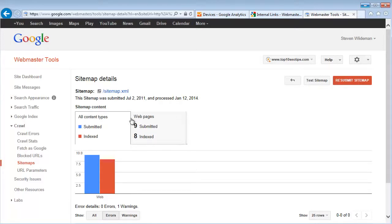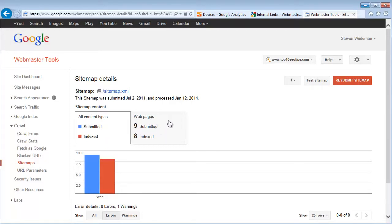Under Sitemaps you'll see a list of all the URLs that you've submitted and how many are indexed. If you see this number being completely different, let's just say that I submitted a thousand URLs and only have three that are indexed or a hundred that are indexed, there's a problem. And you're going to want to troubleshoot to figure out what the issues are.